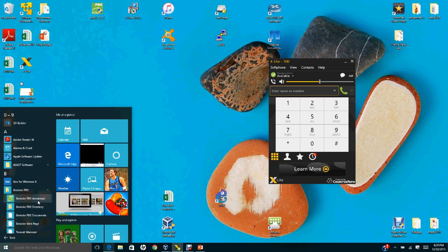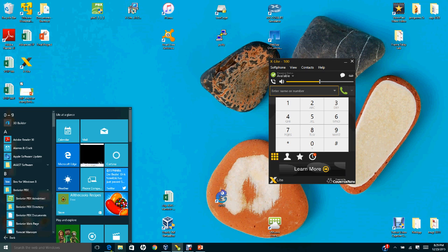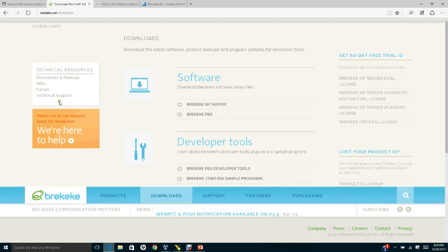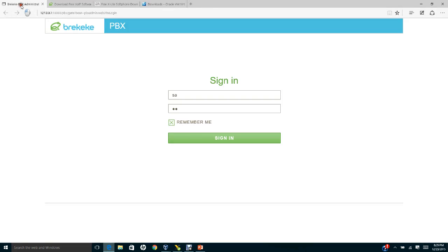As soon as you click admin tools, you will see this window open. The address is 127.0.0.1:8080/PBX/gate.